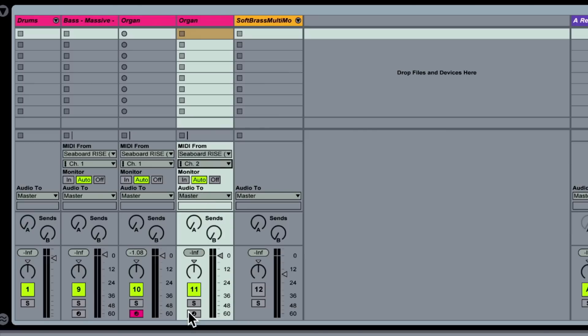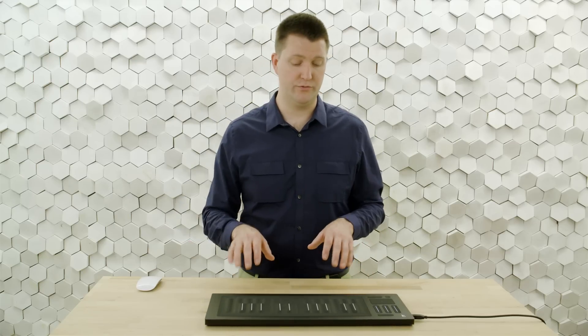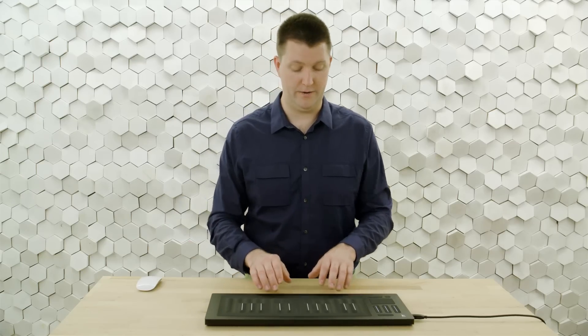If I record and enable both these, we should now have independent pitch bend on the two different notes. Let's try it out.